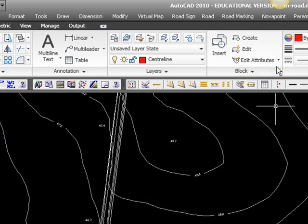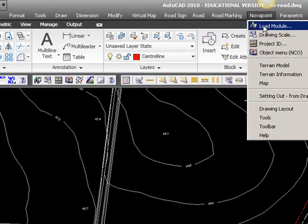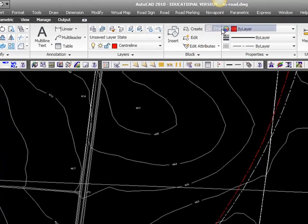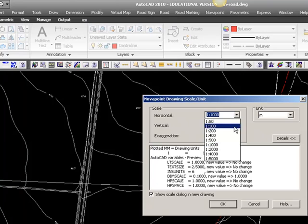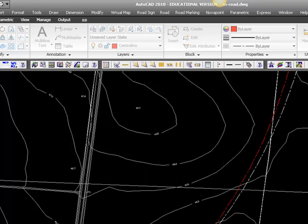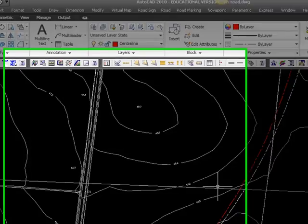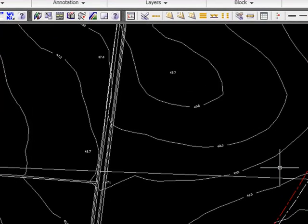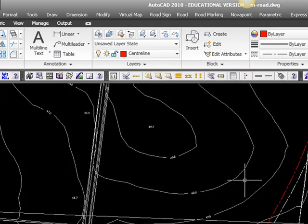But first of all, the 1 to 5,000, so set your drawing scale to 1 to 5,000. This will make the letters and the information come out in the right size, so that it looks right in the drawing.